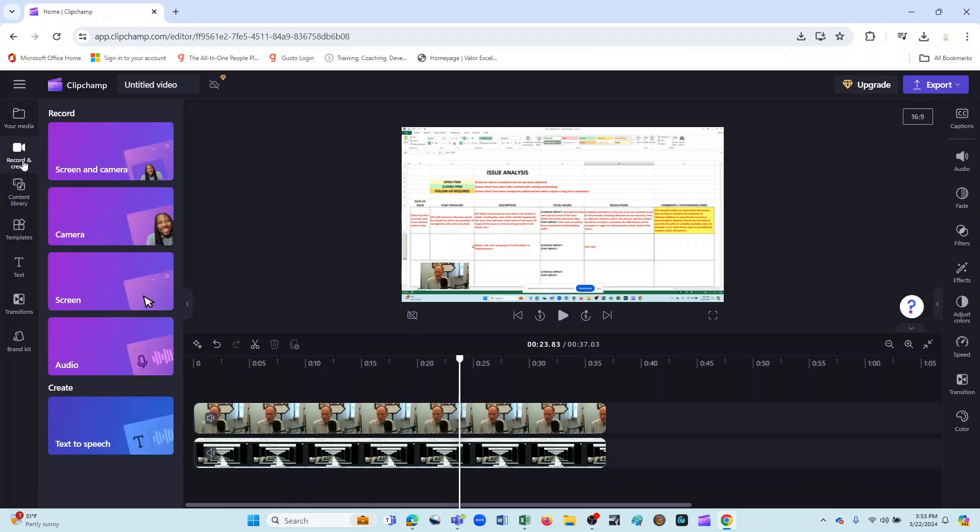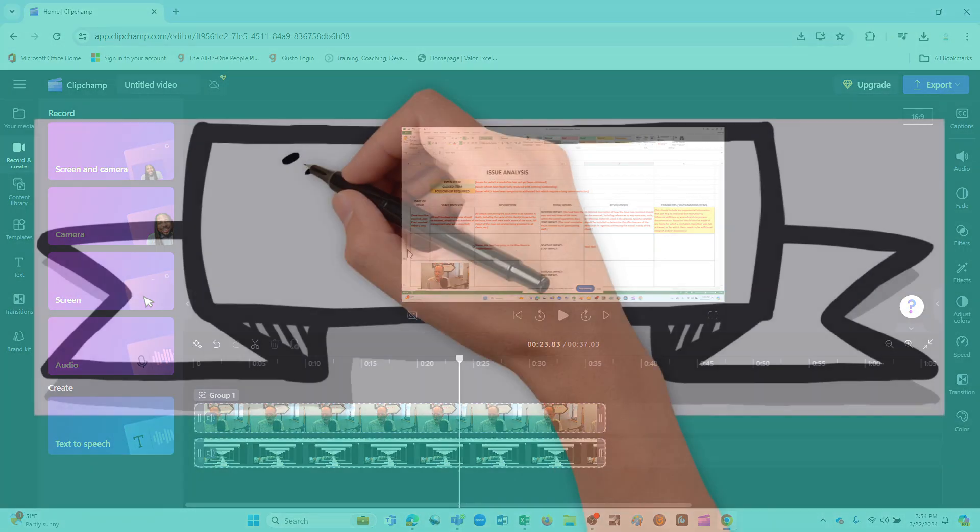So as you can see, these are really useful functions. Again, I think the screen and screen and camera are the ones you'll probably use the most. But it's a terrific way to make any kind of instructional video.